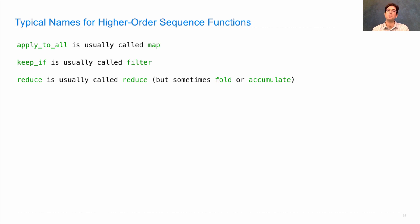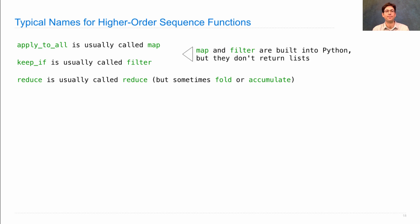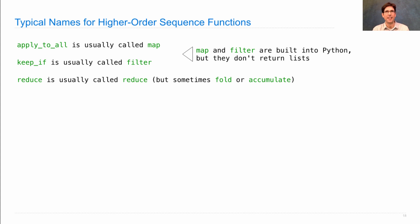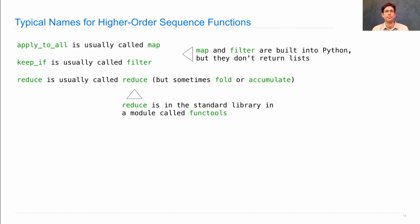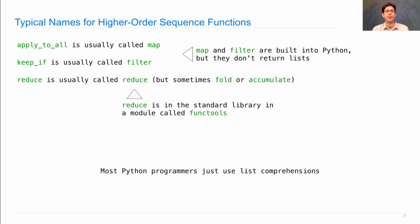Be careful that while these general concepts of applying to all or keeping only a subset or reducing are ubiquitous in computing, they can come in many different names. In fact, map and filter are built-in functions in Python and they do the same thing that I told you, but they don't return lists. They return something else, iterable values, yes, but lists, no. And the problem with it is that it's hard to see what exactly you got back. So that's why we've defined our own. And reduce is actually part of Python as well, but it's not built-in. It's part of the standard library, and so you have to import it from a module called functools. So now you know the names that everyone else uses: map, filter, and reduce.